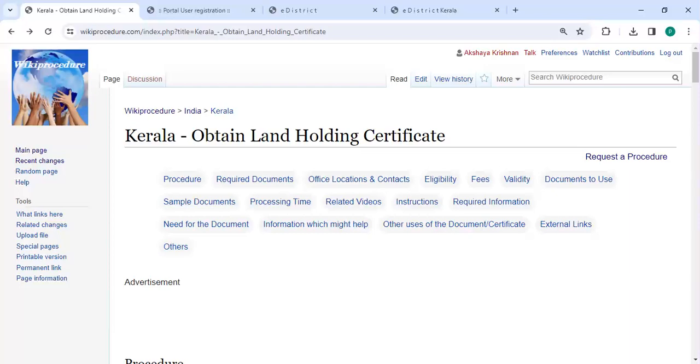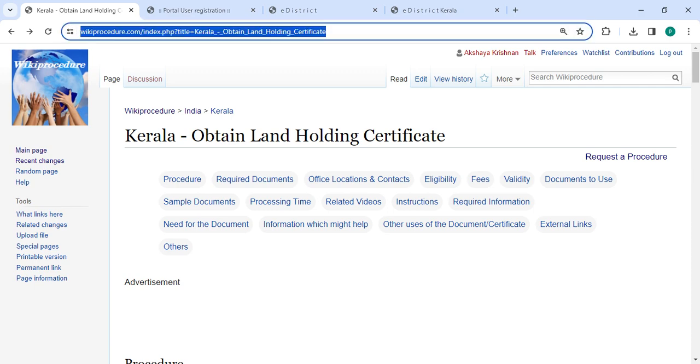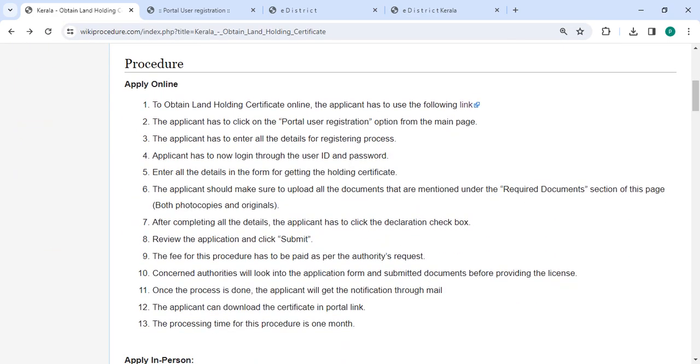Hi, welcome to Wiki Procedure Videos channel. Kindly subscribe our channel for more informative videos. In this video we are going to see how to obtain land holding certificate in Kerala. The link is provided in the description below, you can click on it to reach this page.